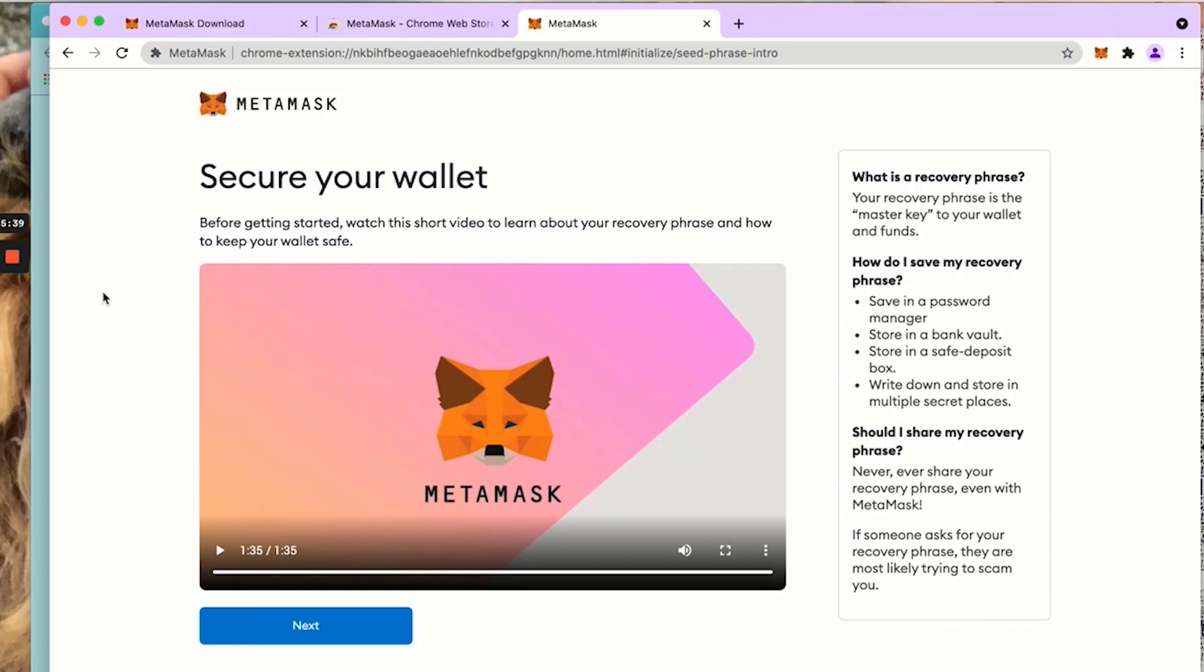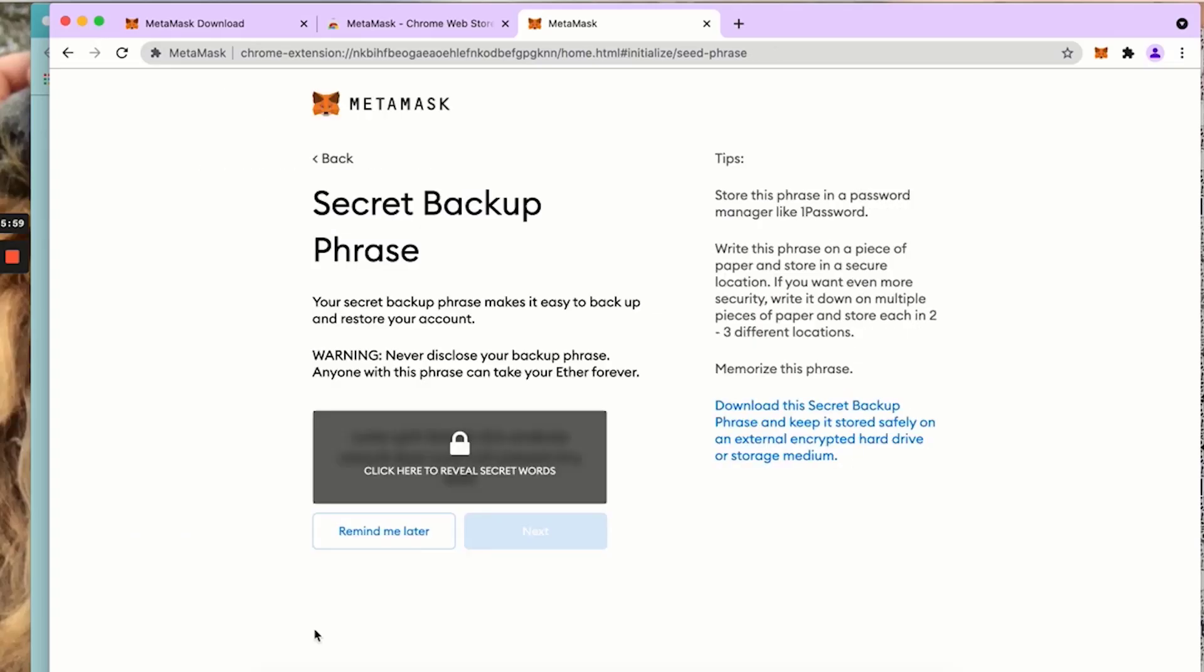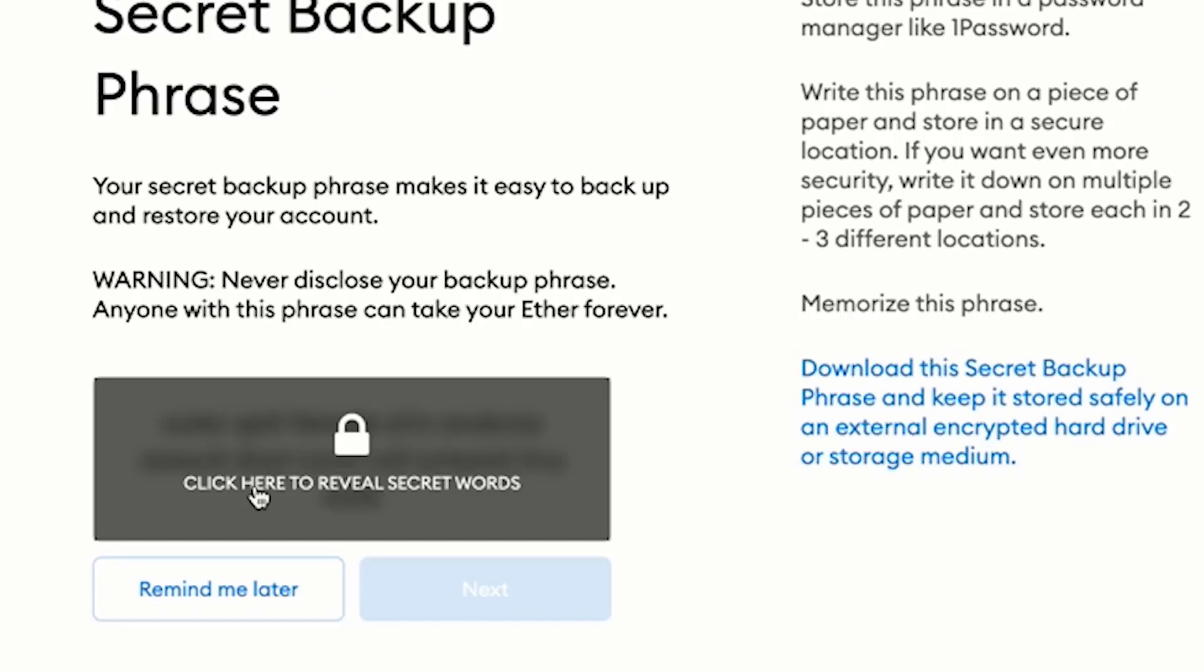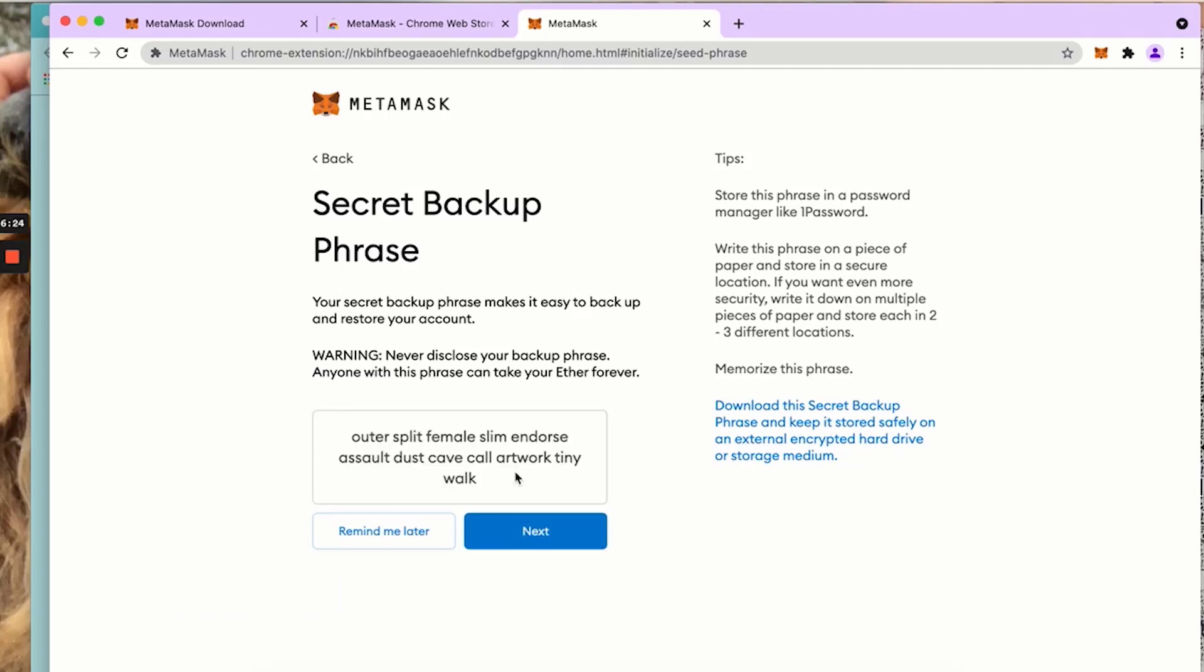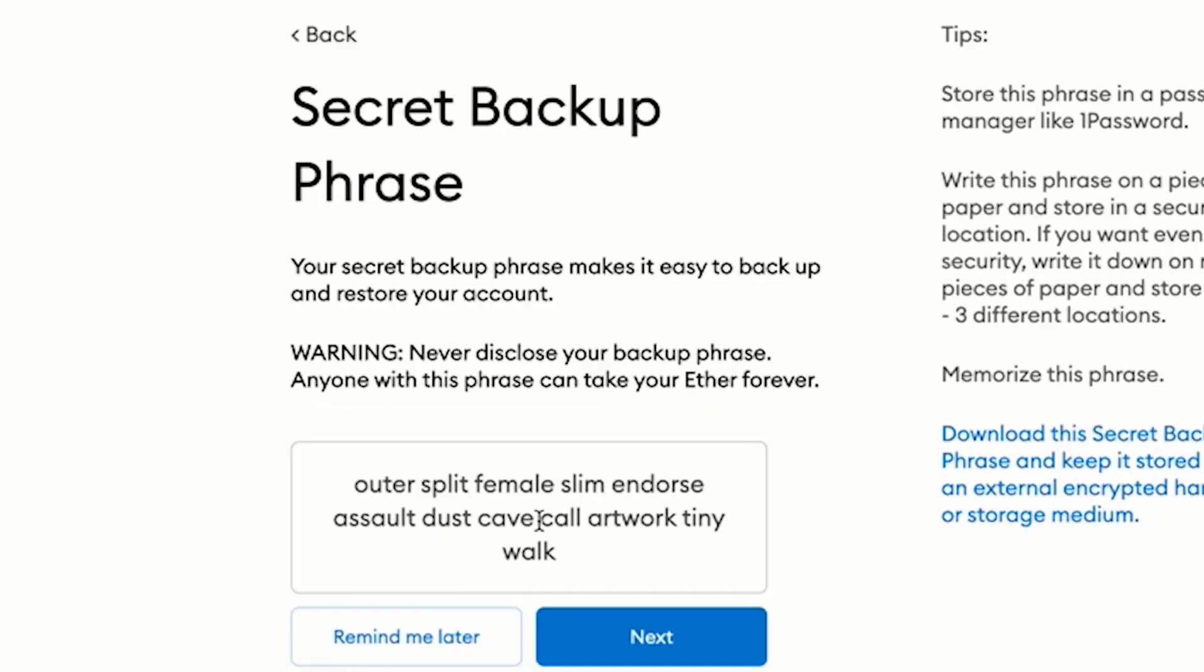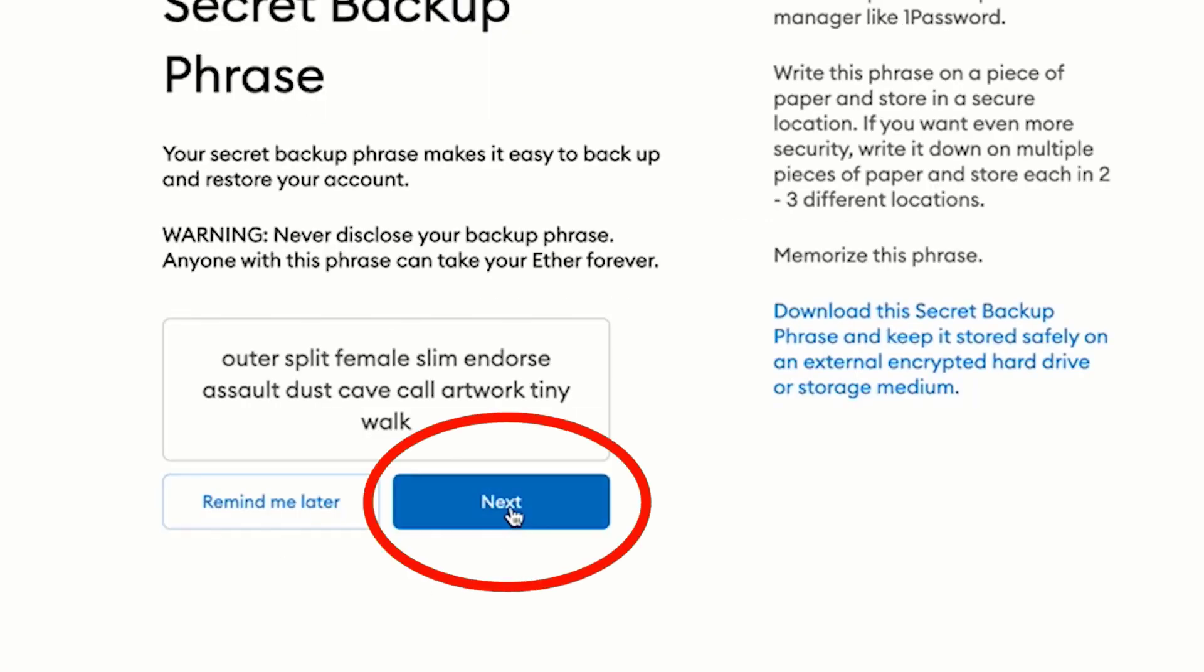Please listen to whatever he said. Never ever give your 12 words to anybody. I'm going to click next. On this page, secret backup phrase, click here to reveal secret words. I've written down the 12 words. Yours will be different, totally random. Click next.